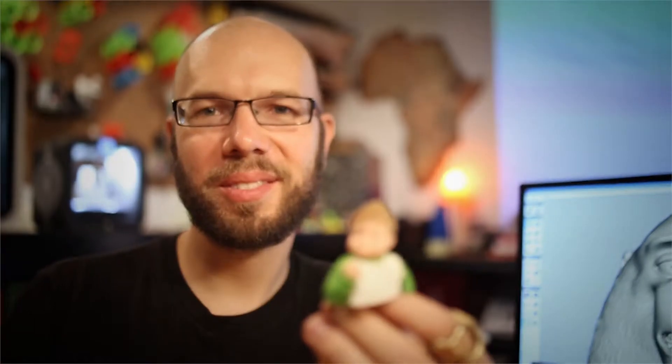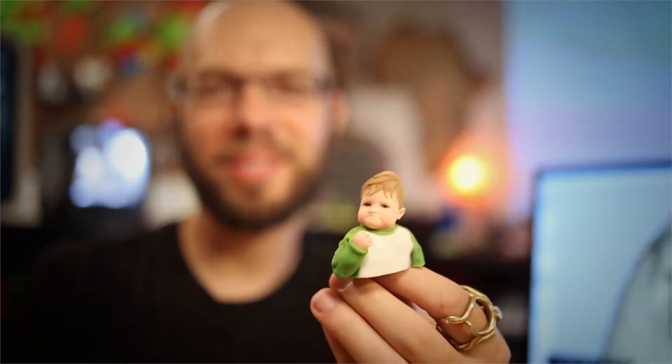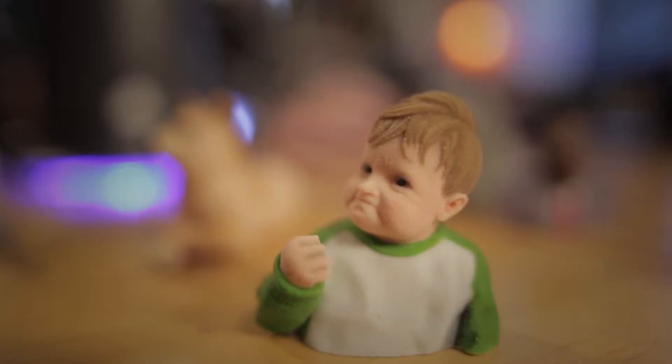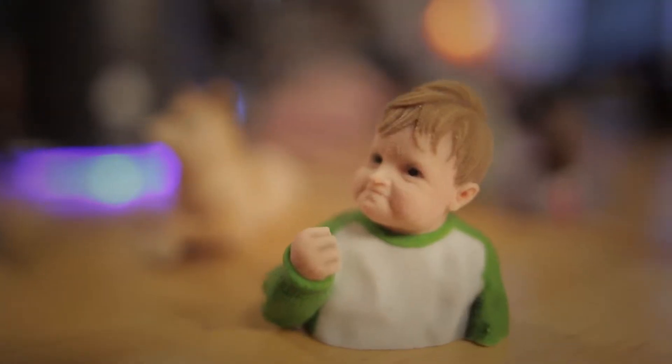I'm Ryan Kittleson. I'm a digital designer, 3D modeler, sculptor, and artist.